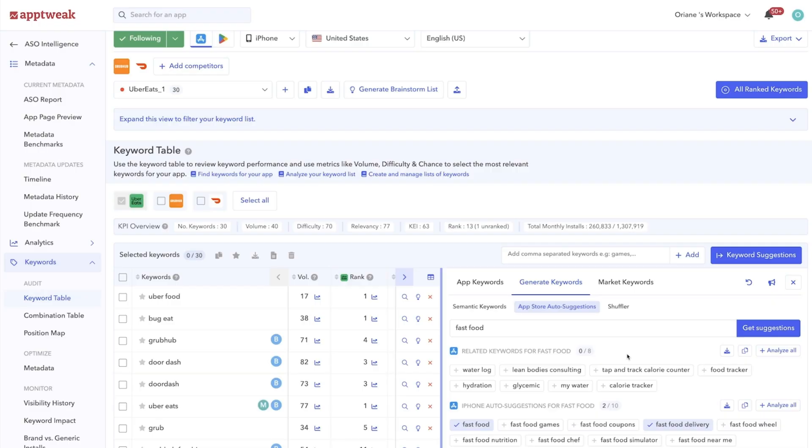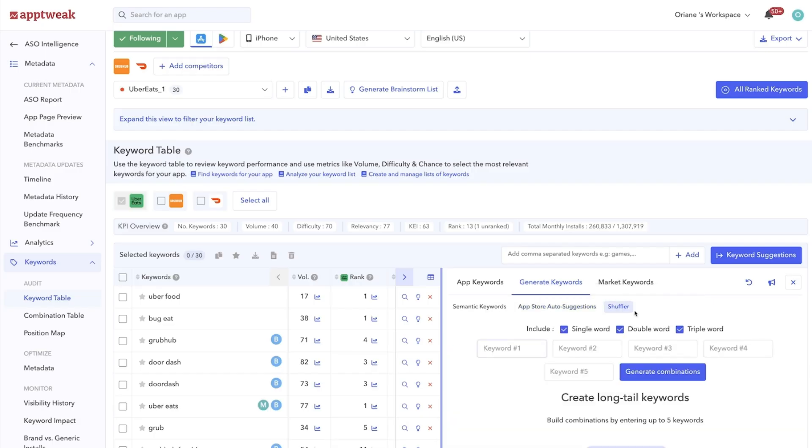Most searches made on the App Stores come from long tail and more niche keywords. These keyword combinations can be super valuable to your visibility strategy.